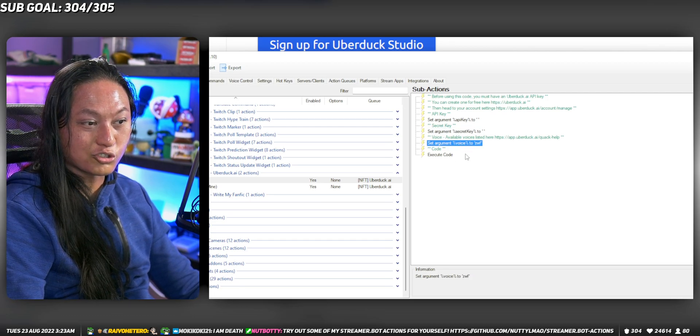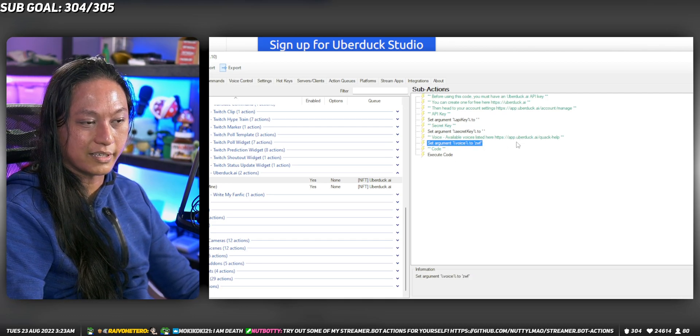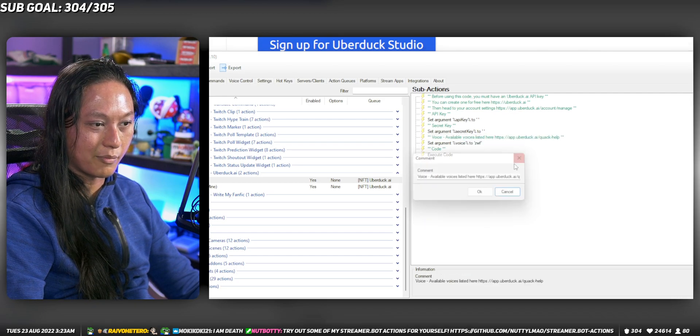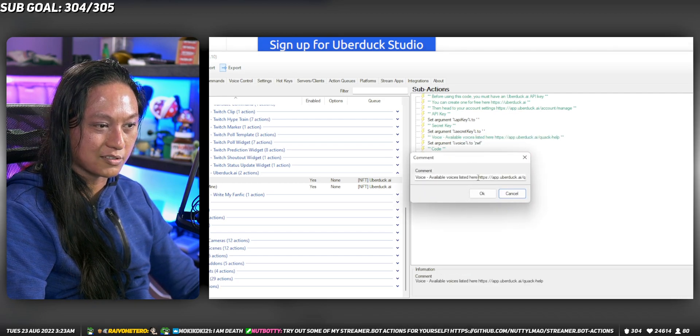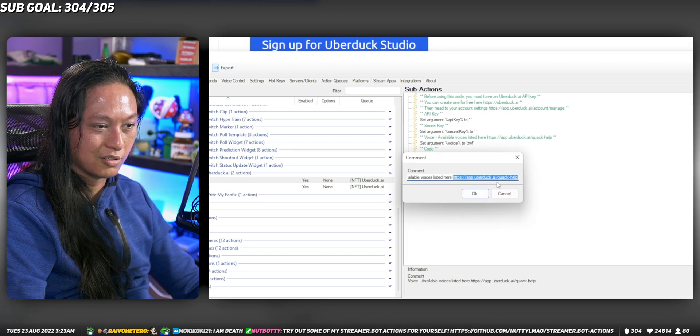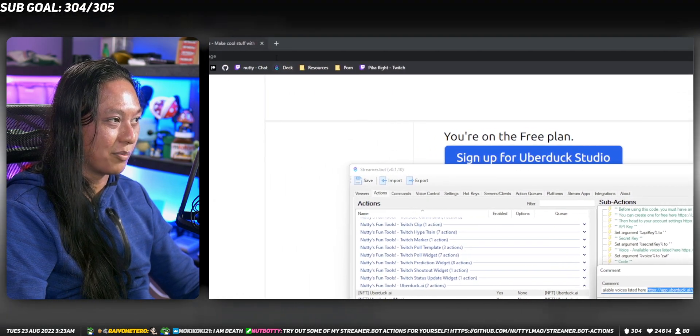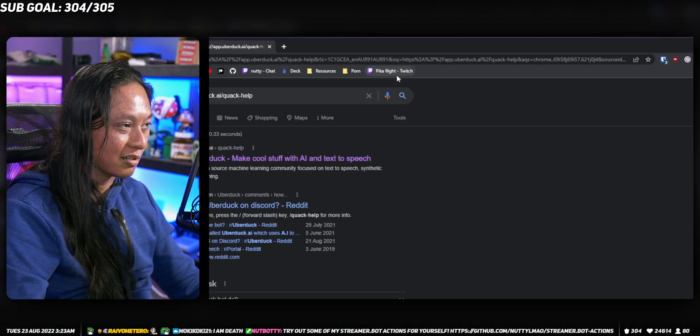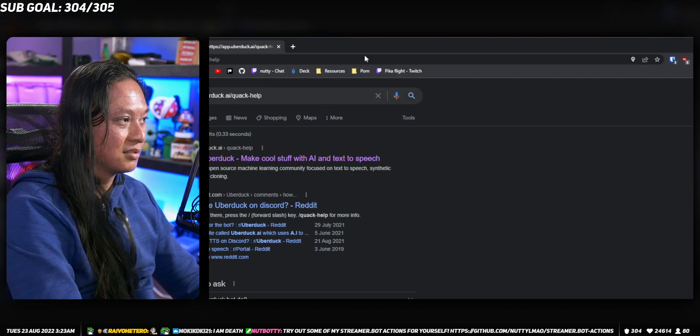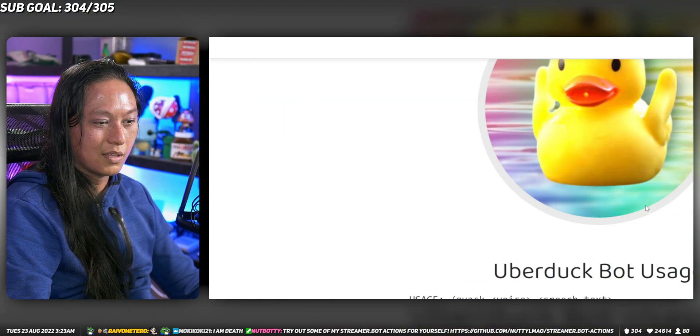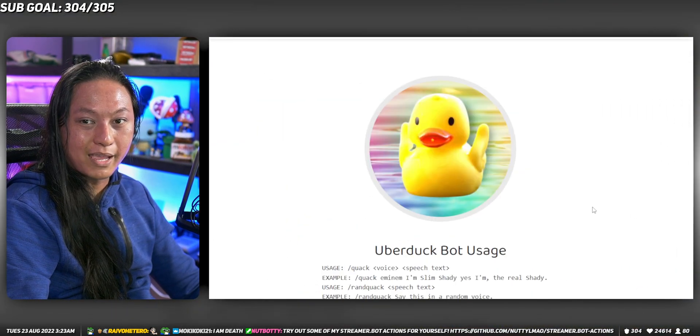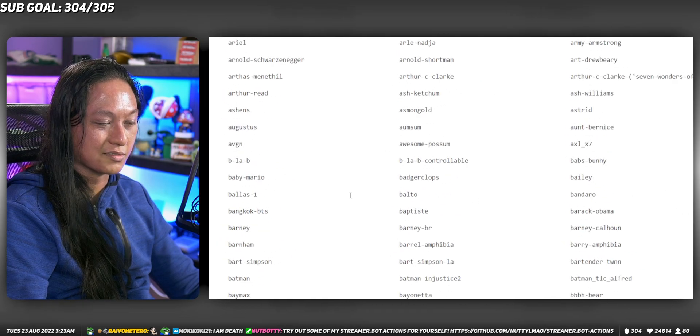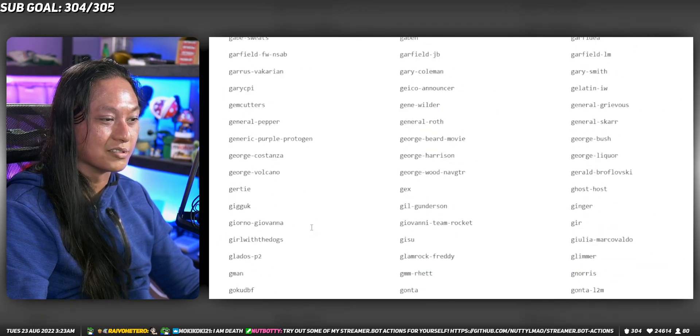Then you can also change the voice here. If you right-click in this comment and go to this URL right there, the quack help one, copy that one and go there. This is the page that has all the different voices here. There's thousands of them. So you can pick a character.